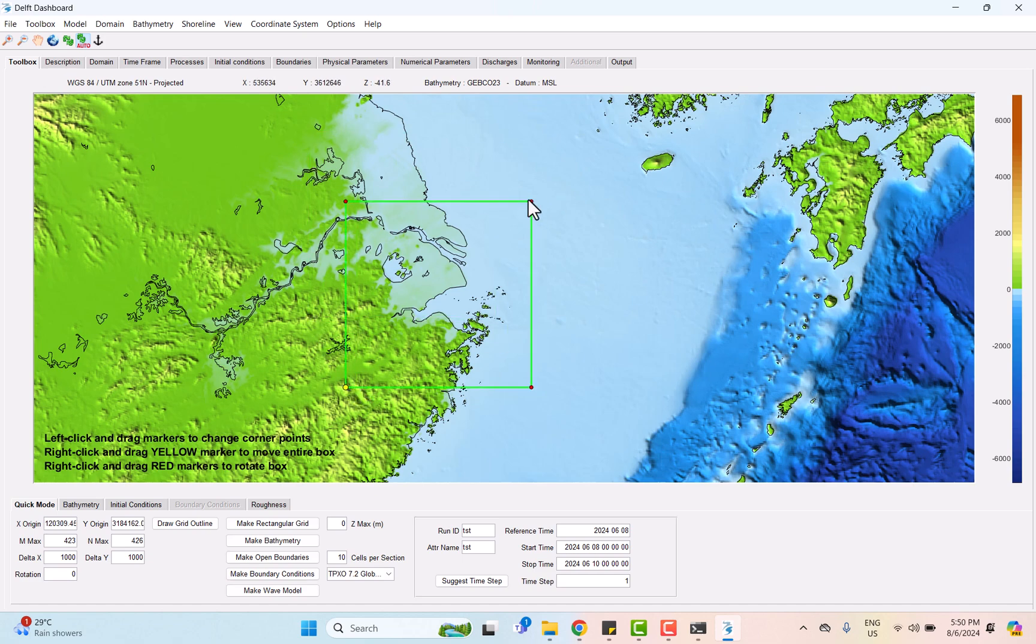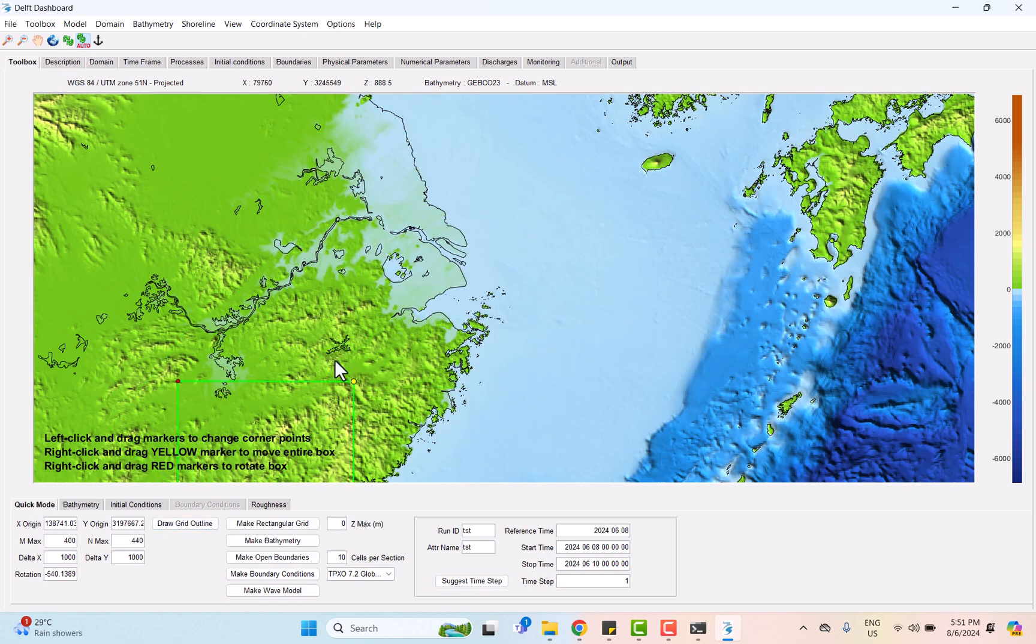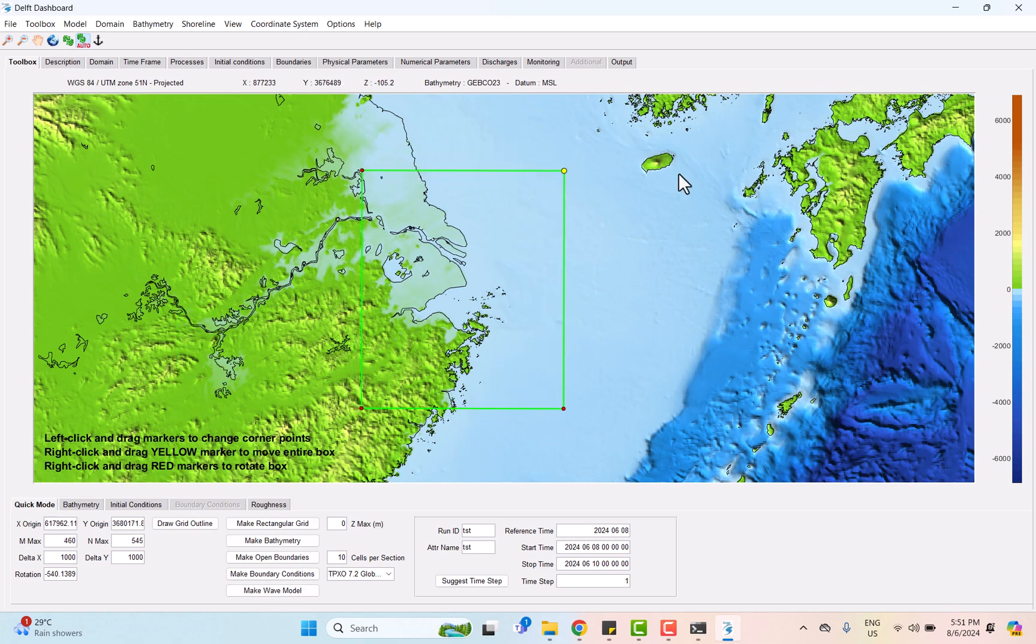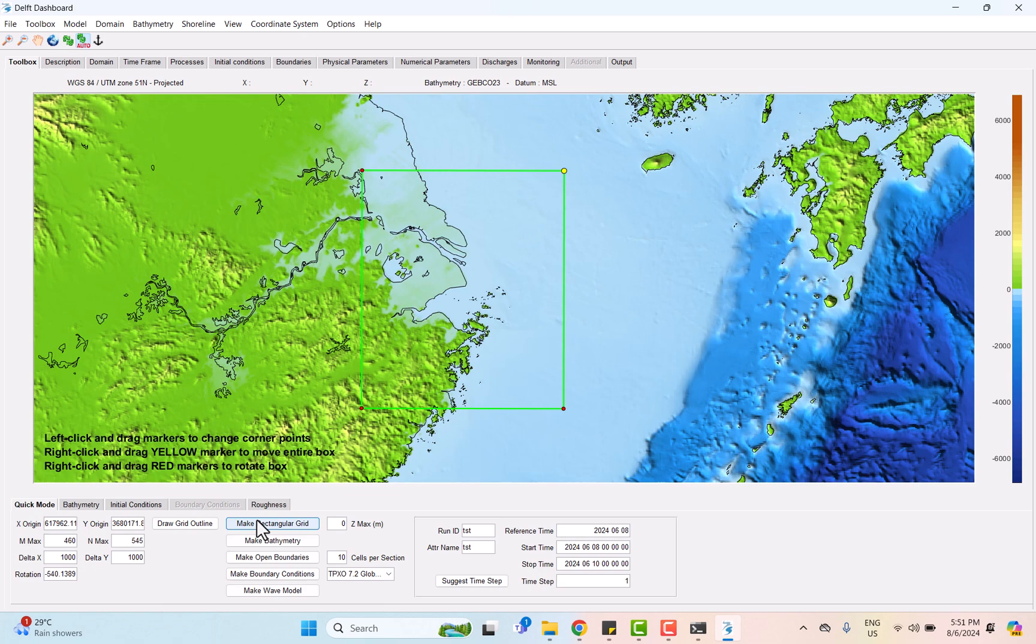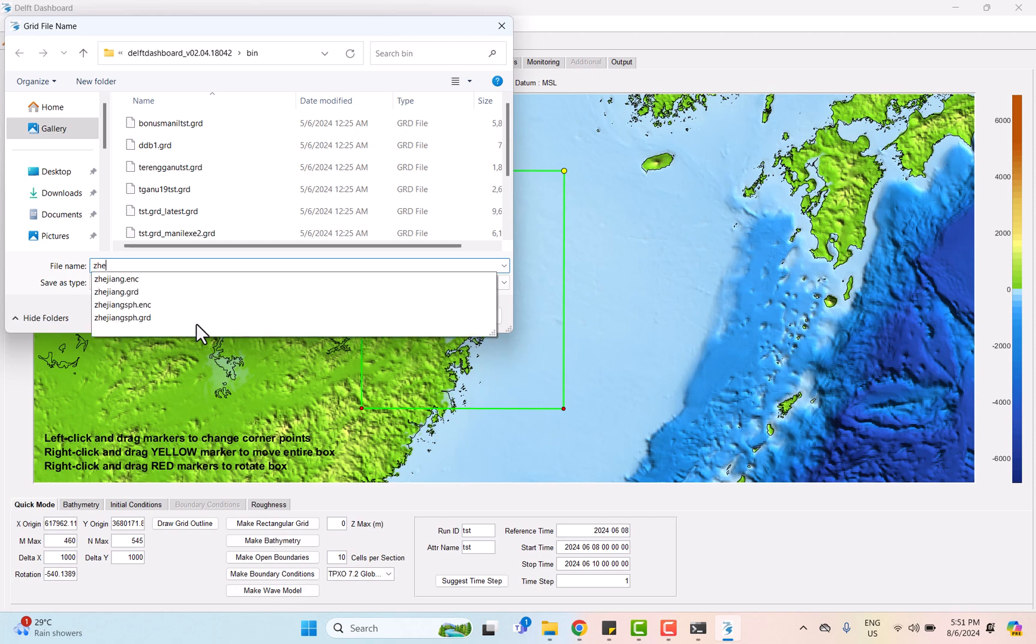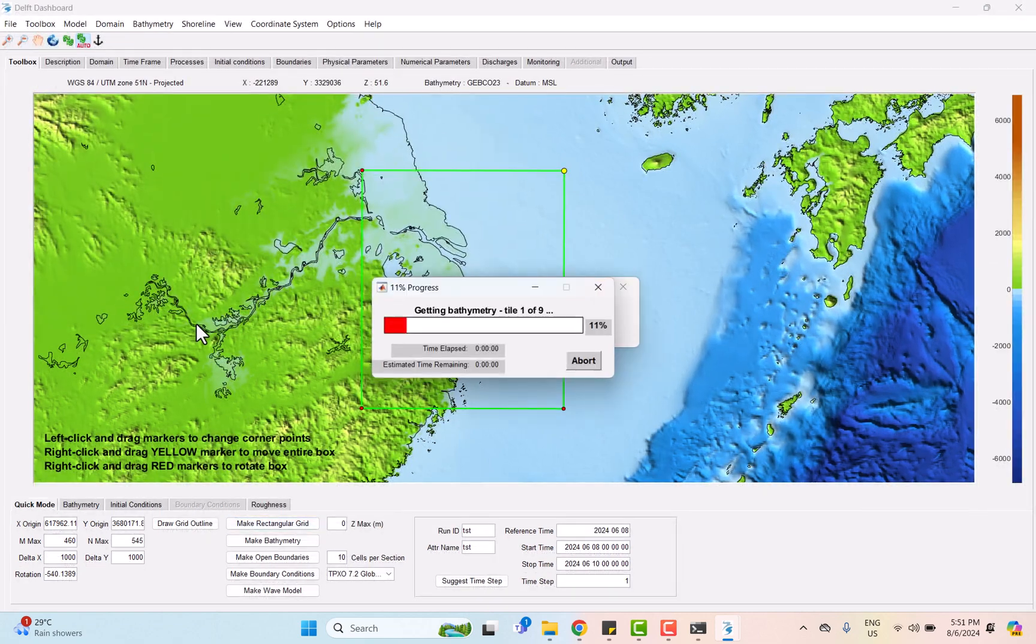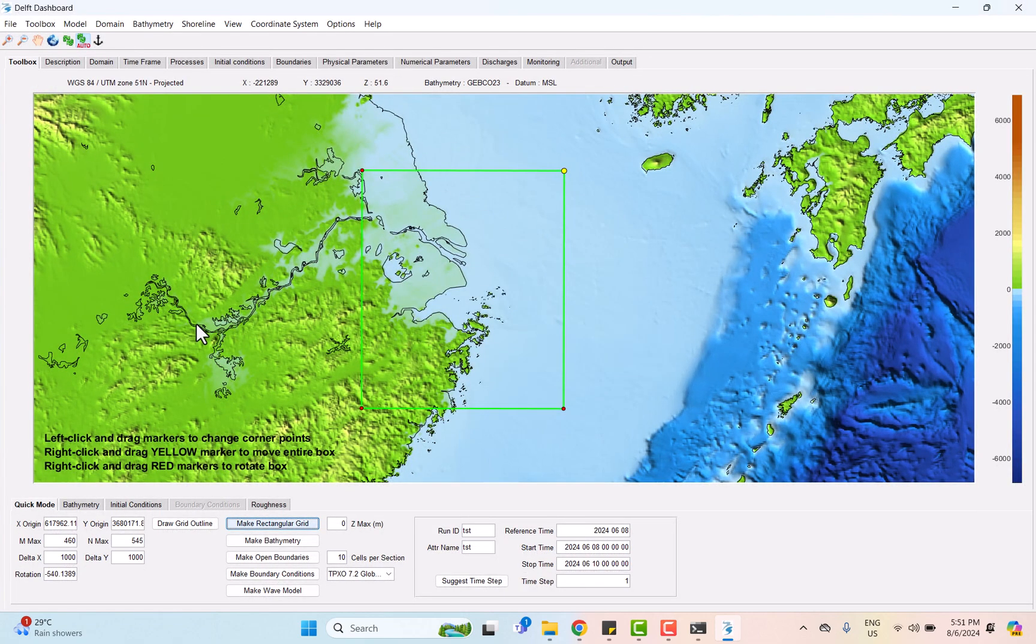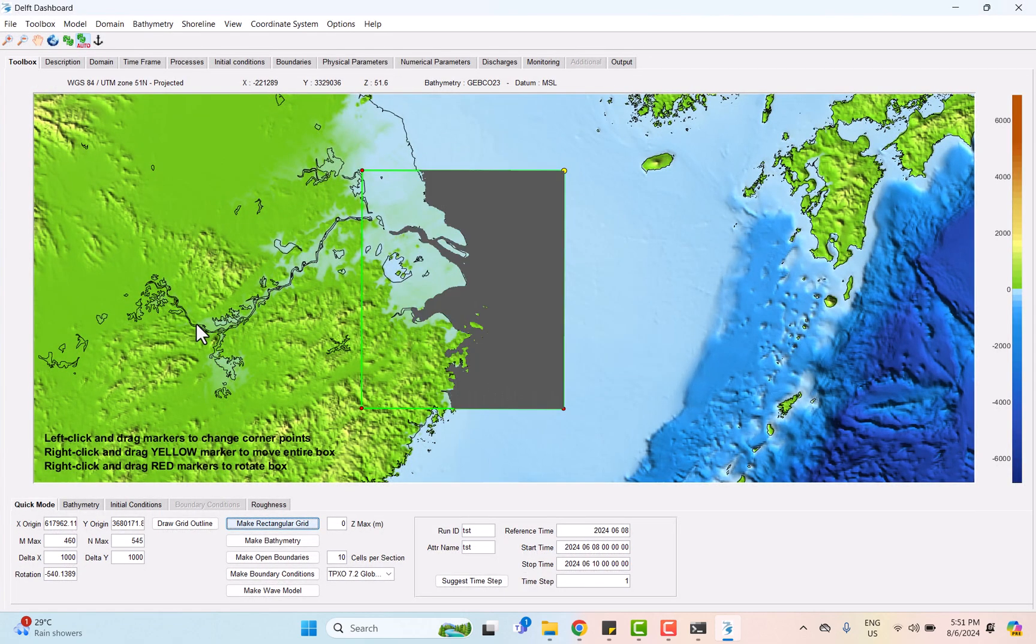In this part, we need to make sure the yellow dot is located on the offshore side of the rectangle. After that, we need to click on make rectangular grid to extract the grid. Now we get the grid outline for the selected area and we can move to the next part.